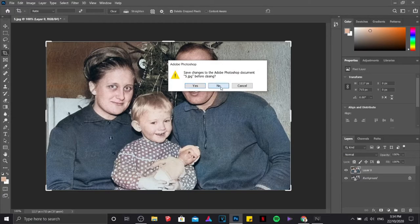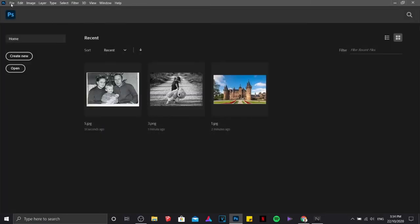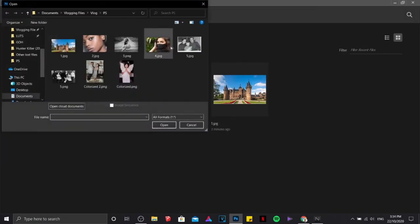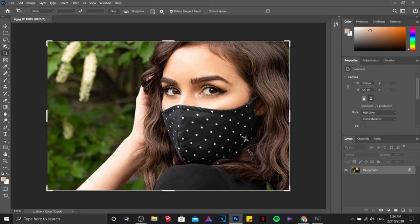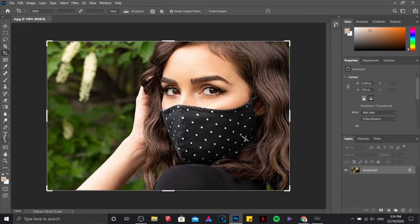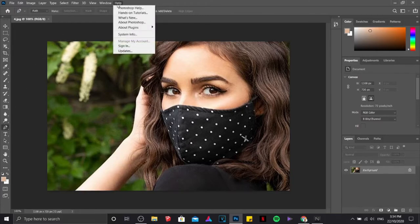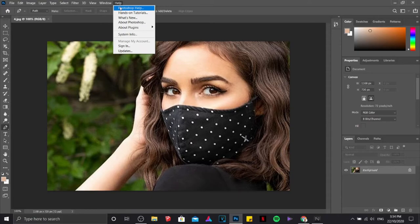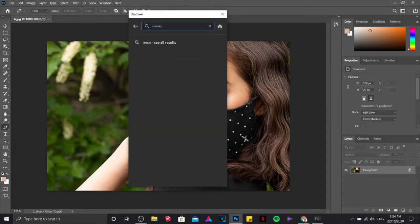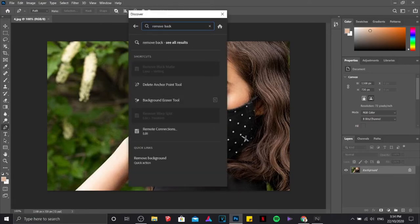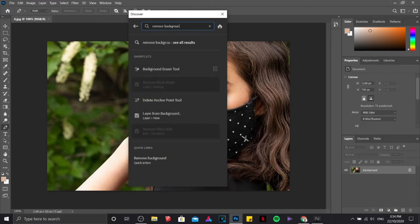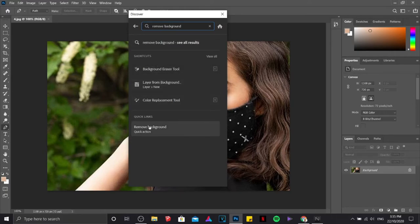Let's close this one. And the last effect, we have the so-called background remover effect. The background remover effect is an automated version. All you need to do is just search for remove background under help and discover, and click on the quick action option.